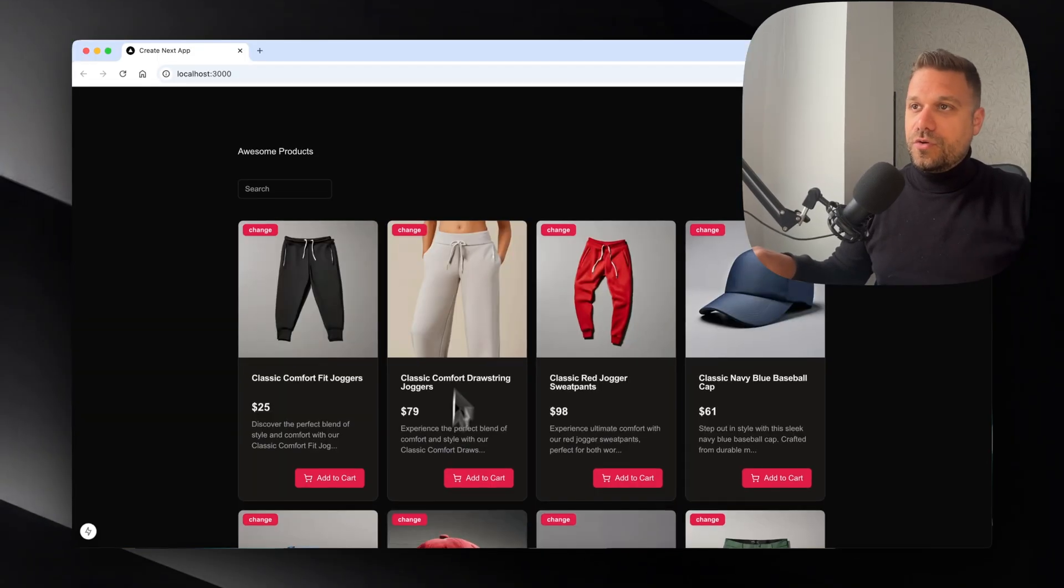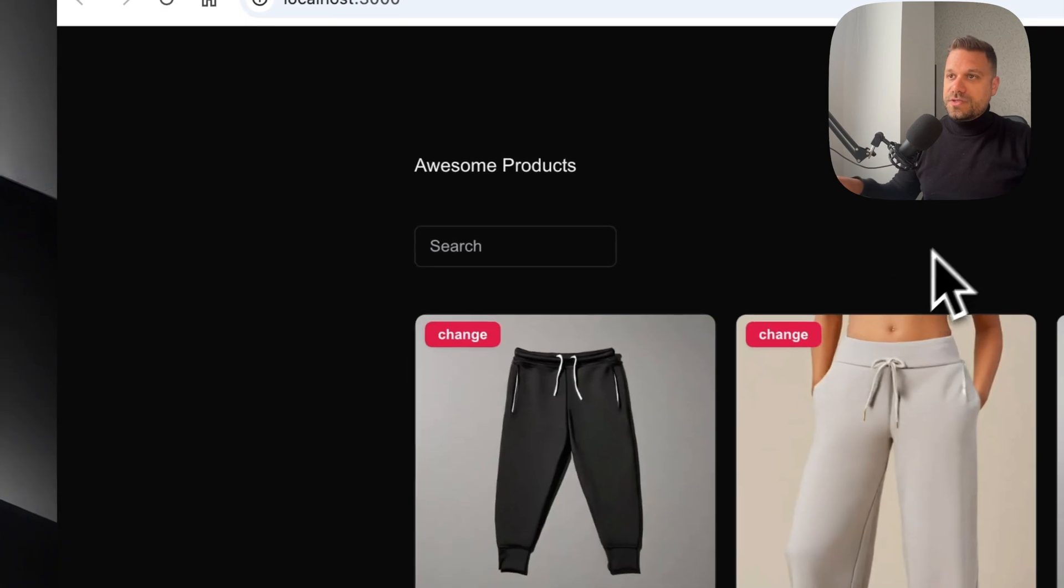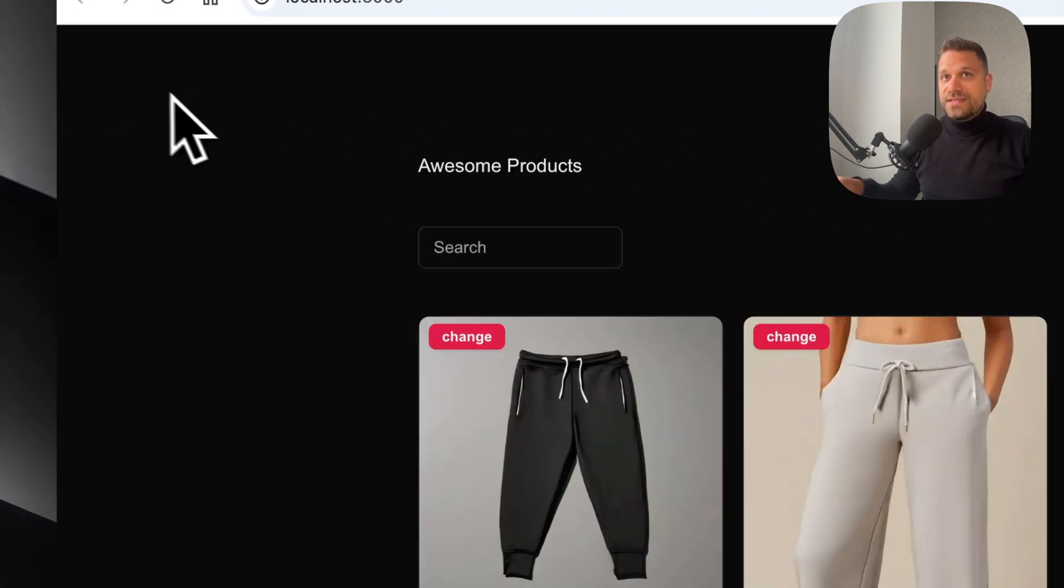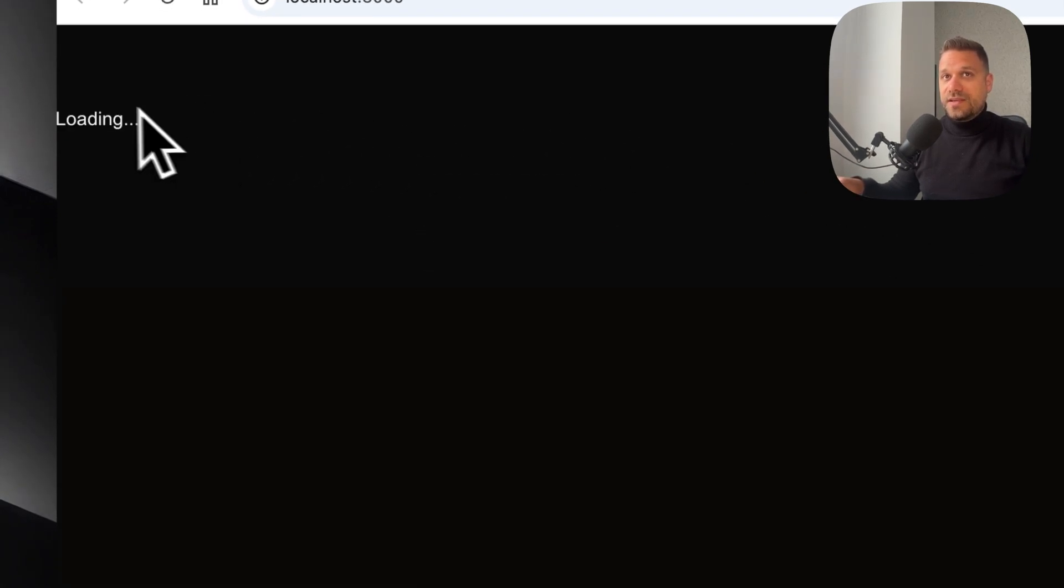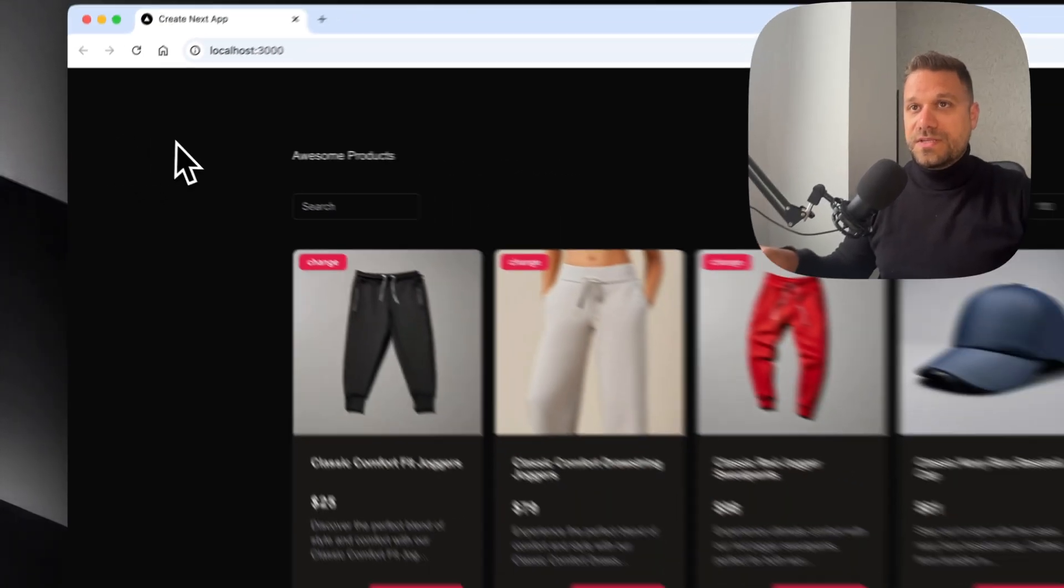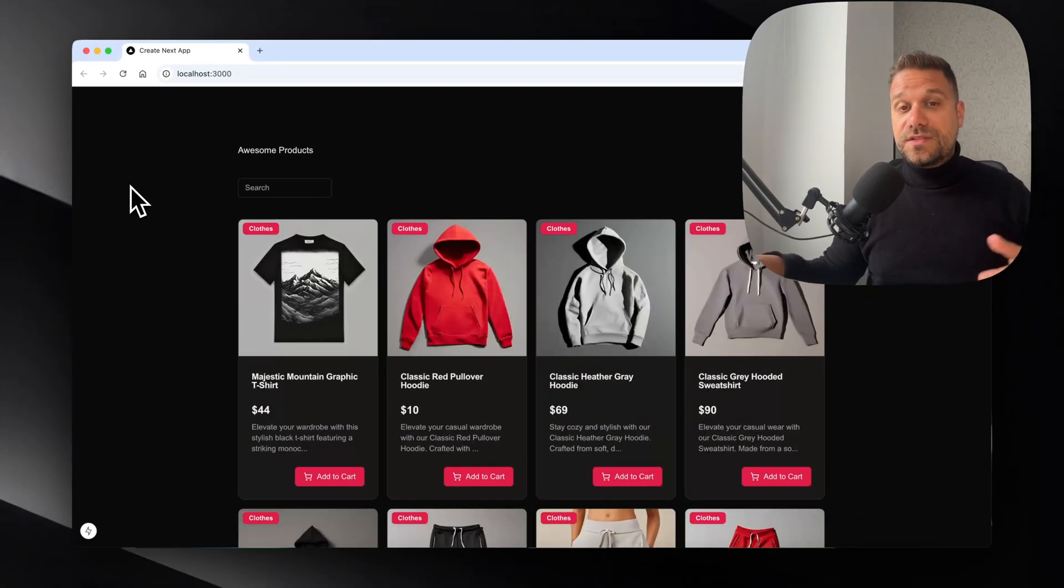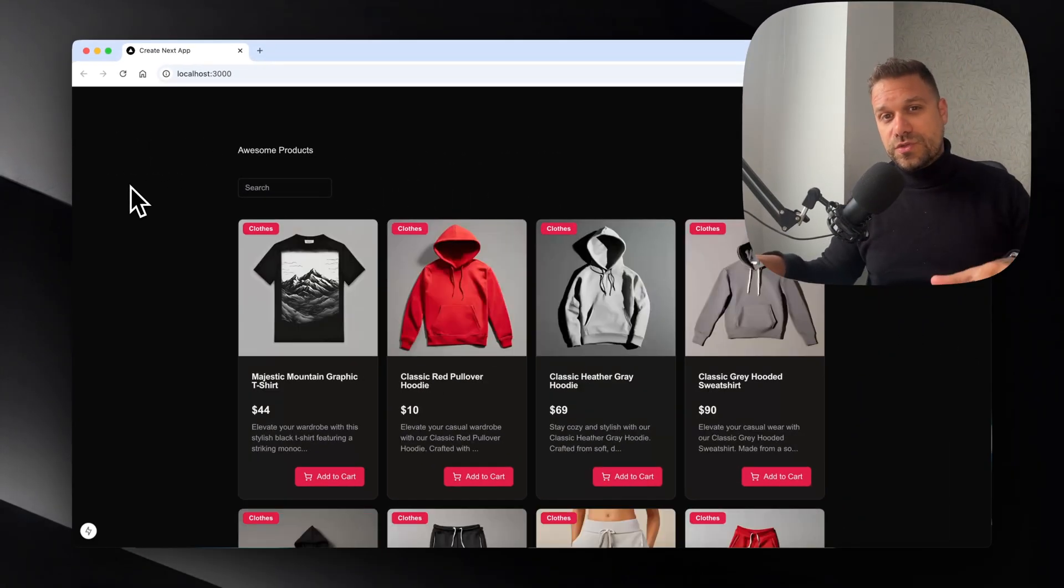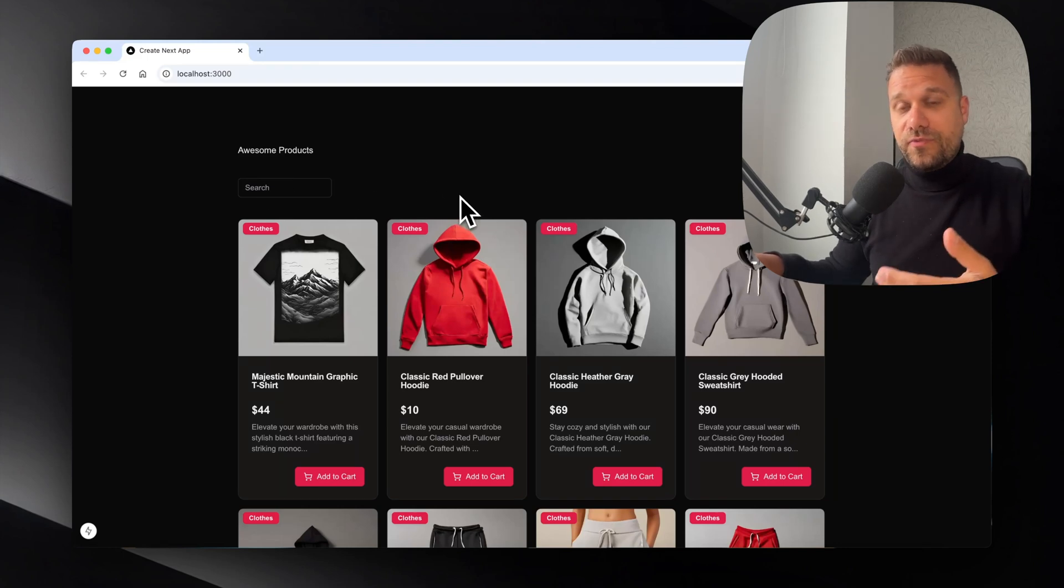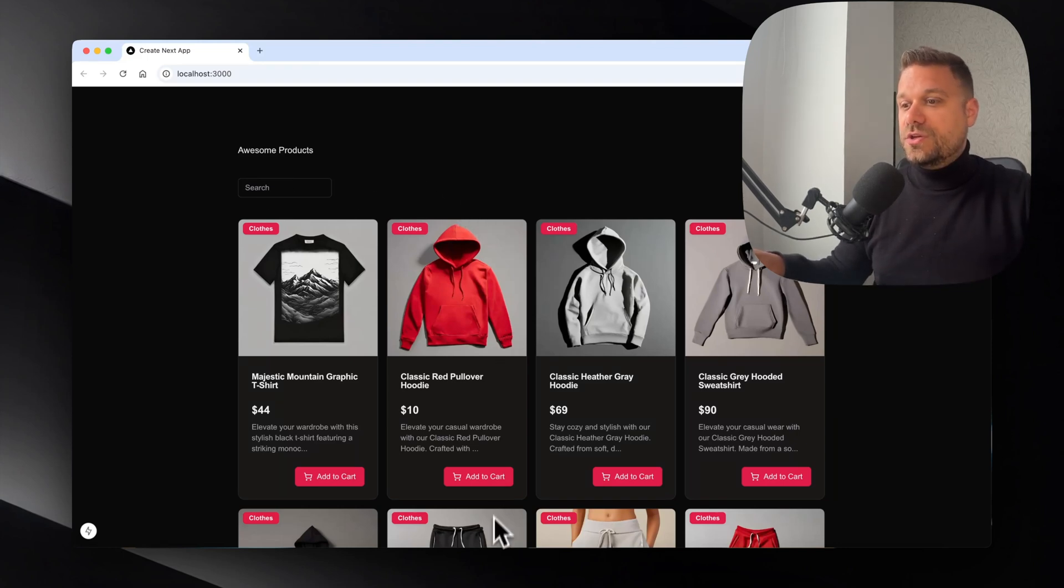Now if we go to our products and refresh, we can see that we're getting our loading message. This is a great way to show users what they can expect on the screen when they come for the first time to our page.